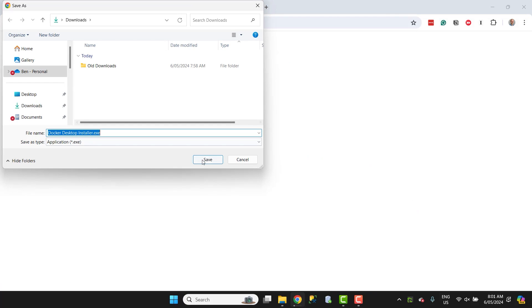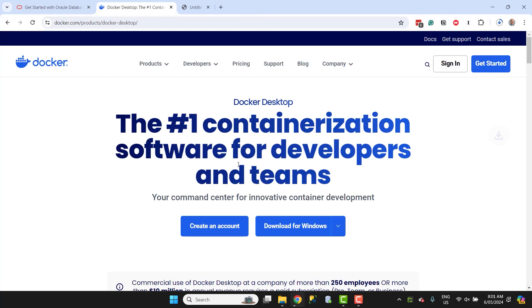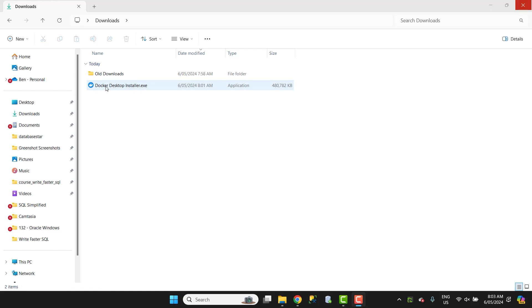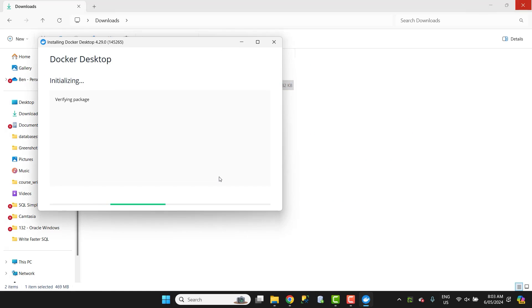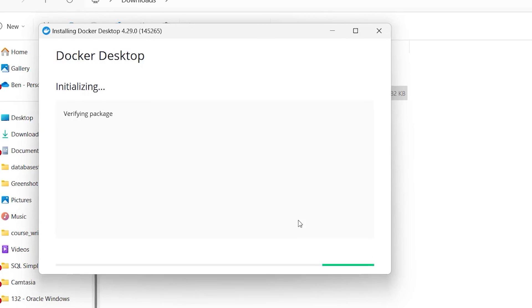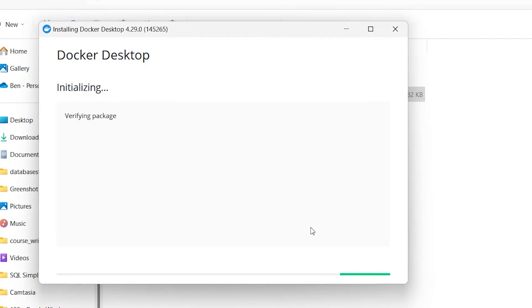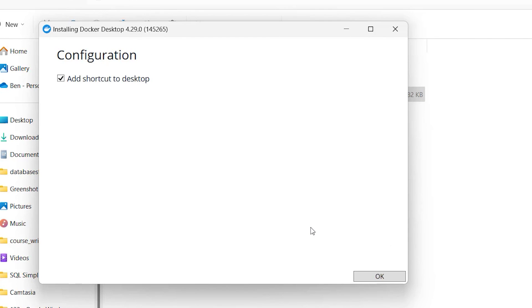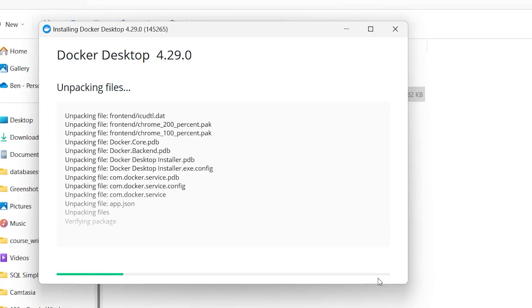It's about 470 MB, so it may take a few minutes to download. Once the file is downloaded, open it. We will simply need to follow the steps. The first screen asks if you want to add a desktop shortcut. I'll leave this checked, but it's up to you. Click OK.